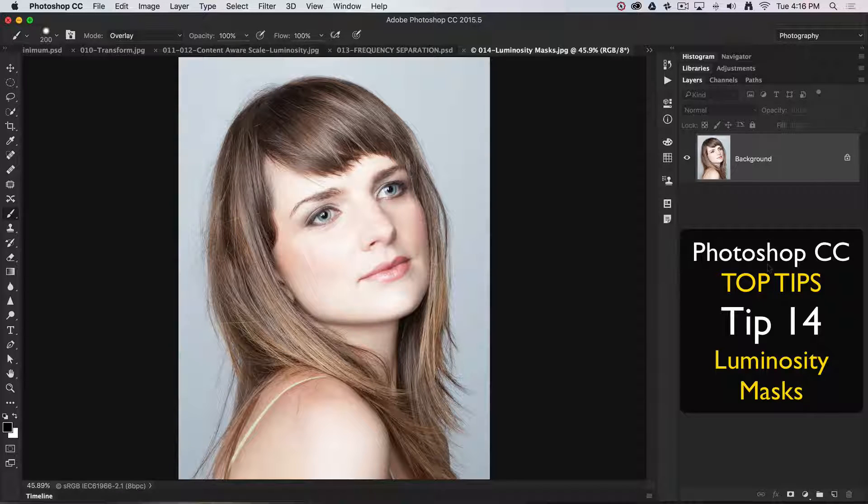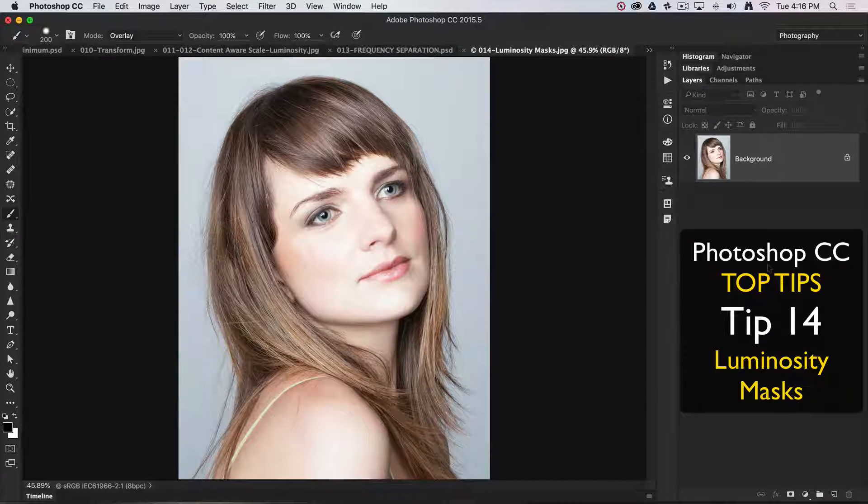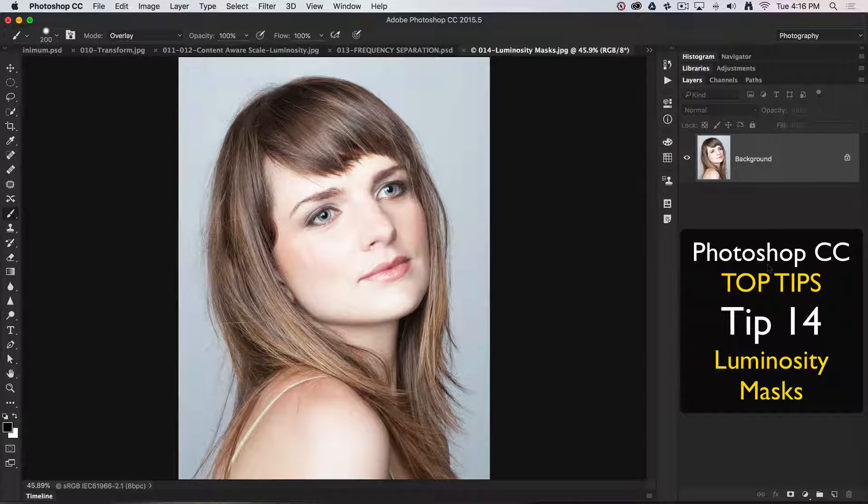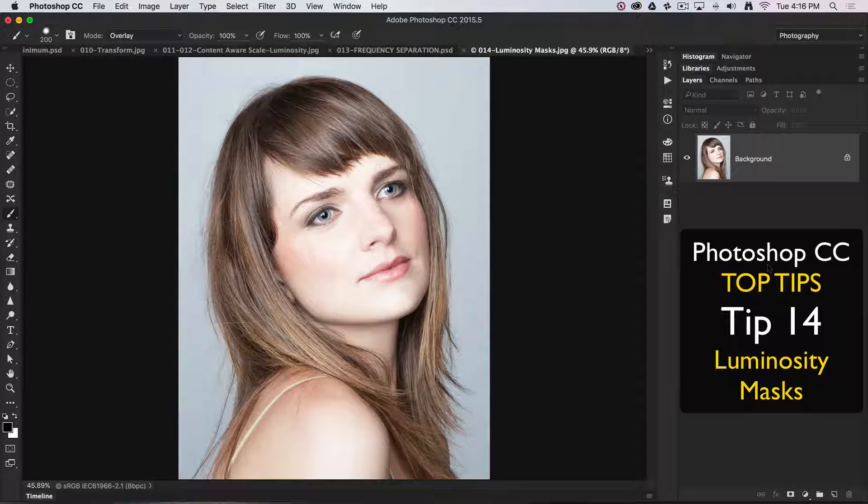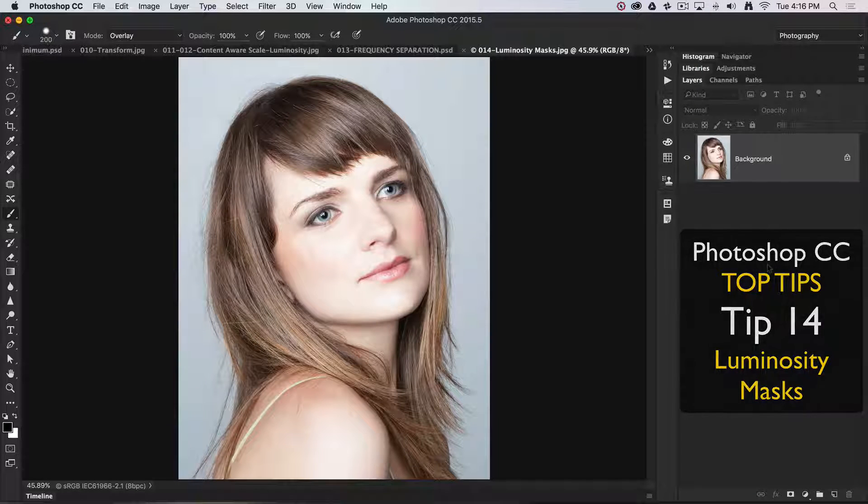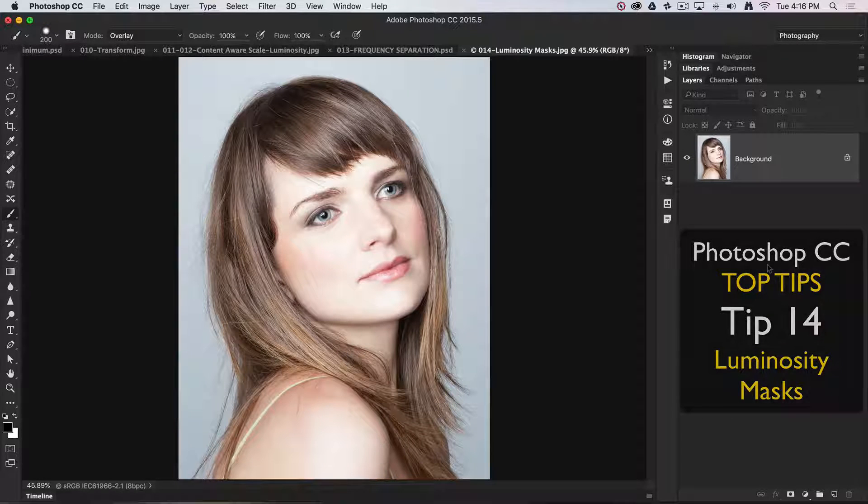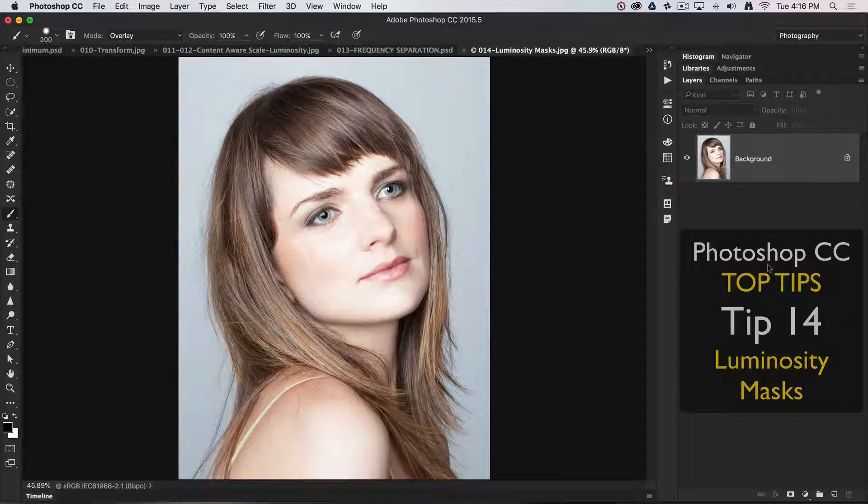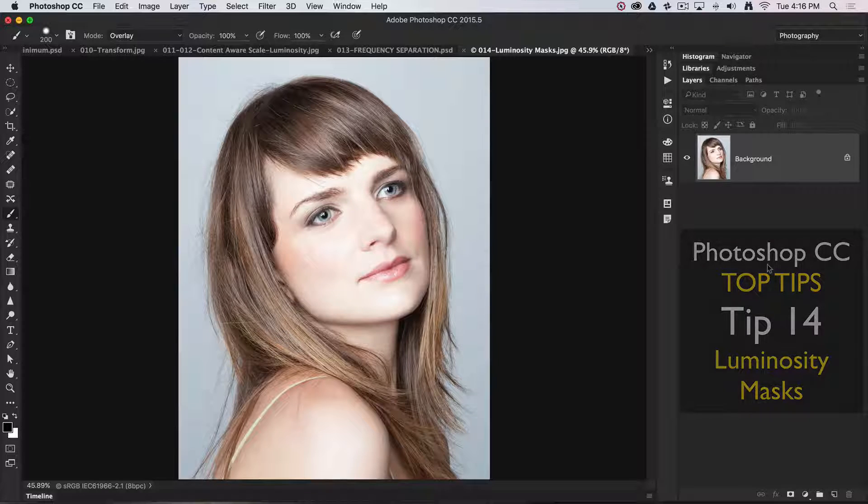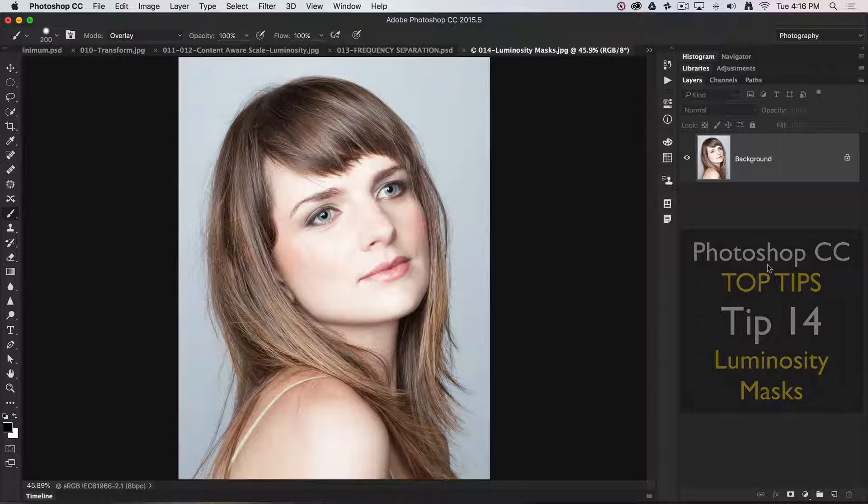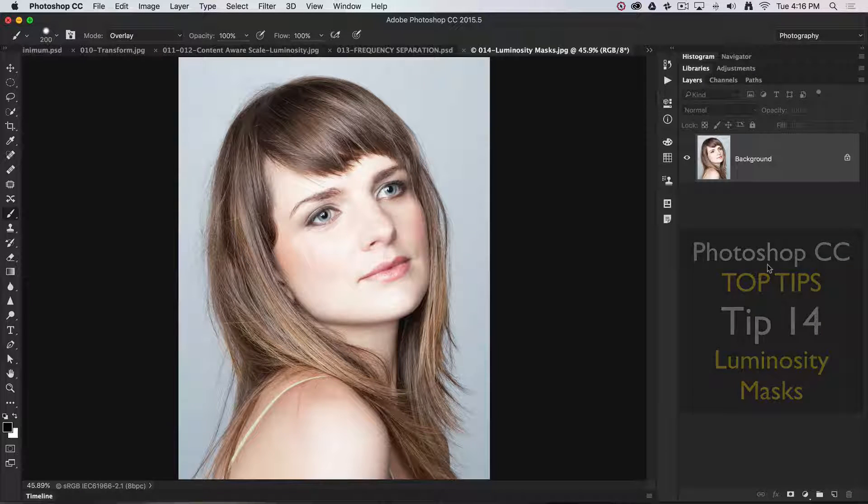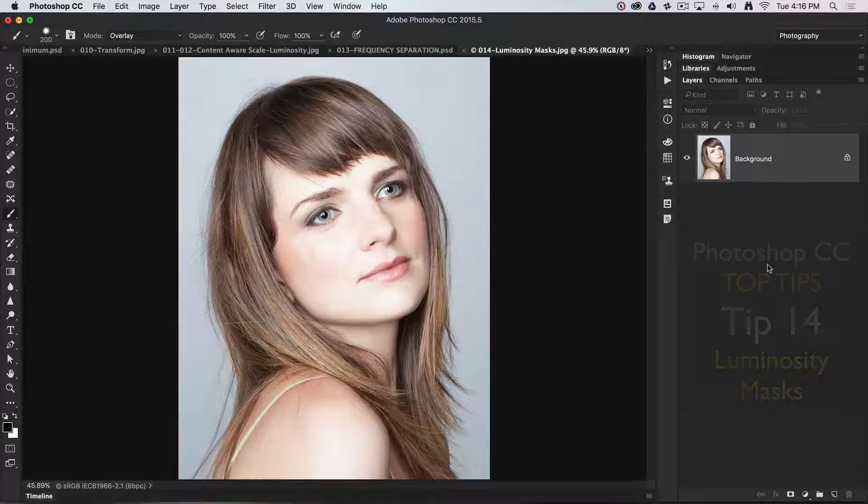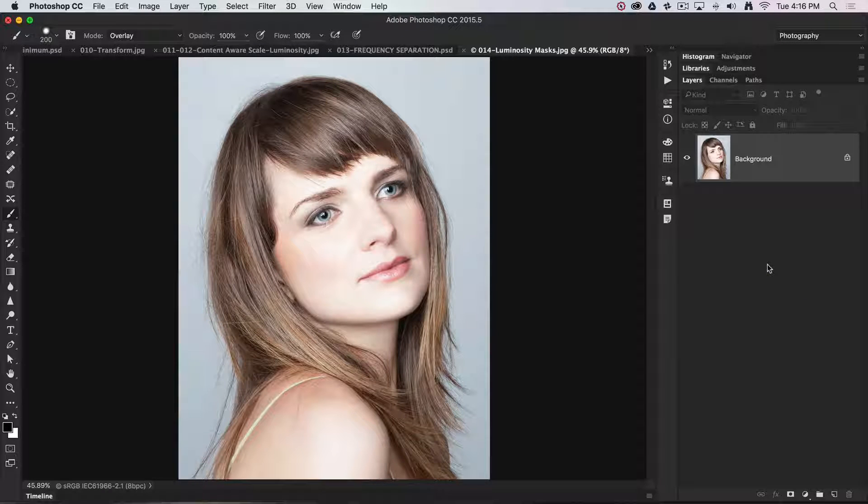Now this is often considered an advanced workflow when working with curves inside Photoshop CC to adjust tone. What we can do by using luminosity masks is restrict the curves adjustment to just a selected range of tones.